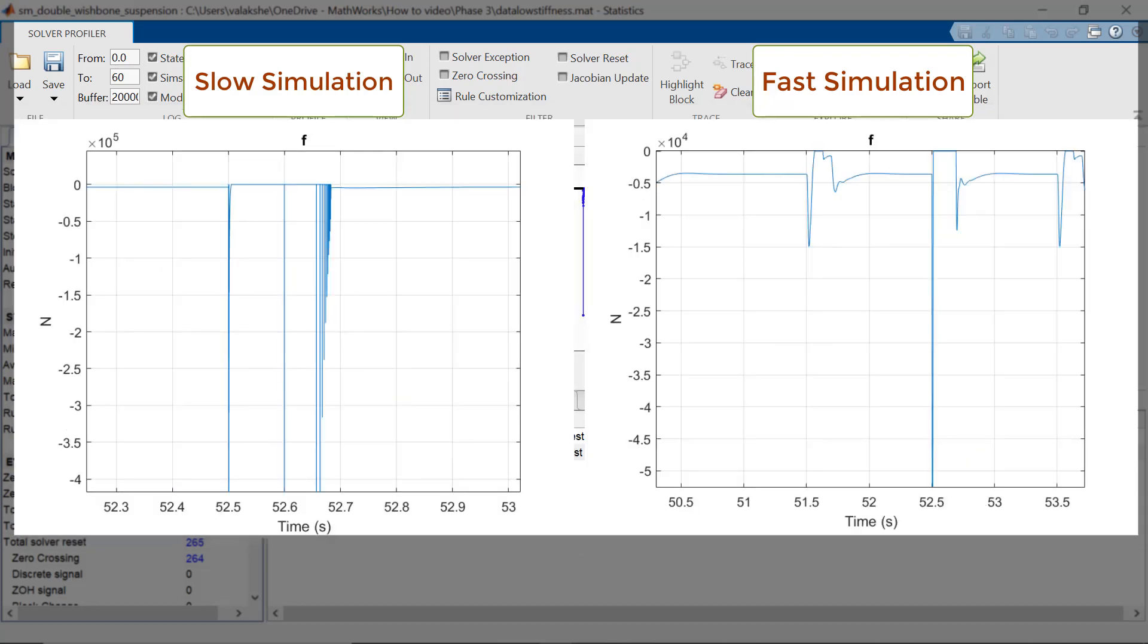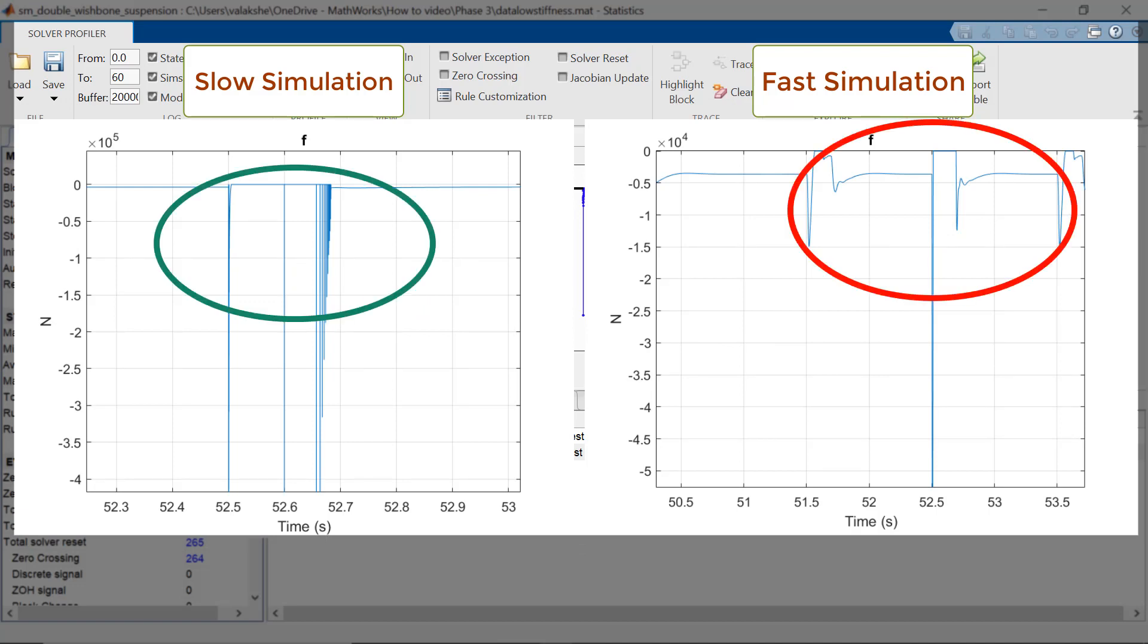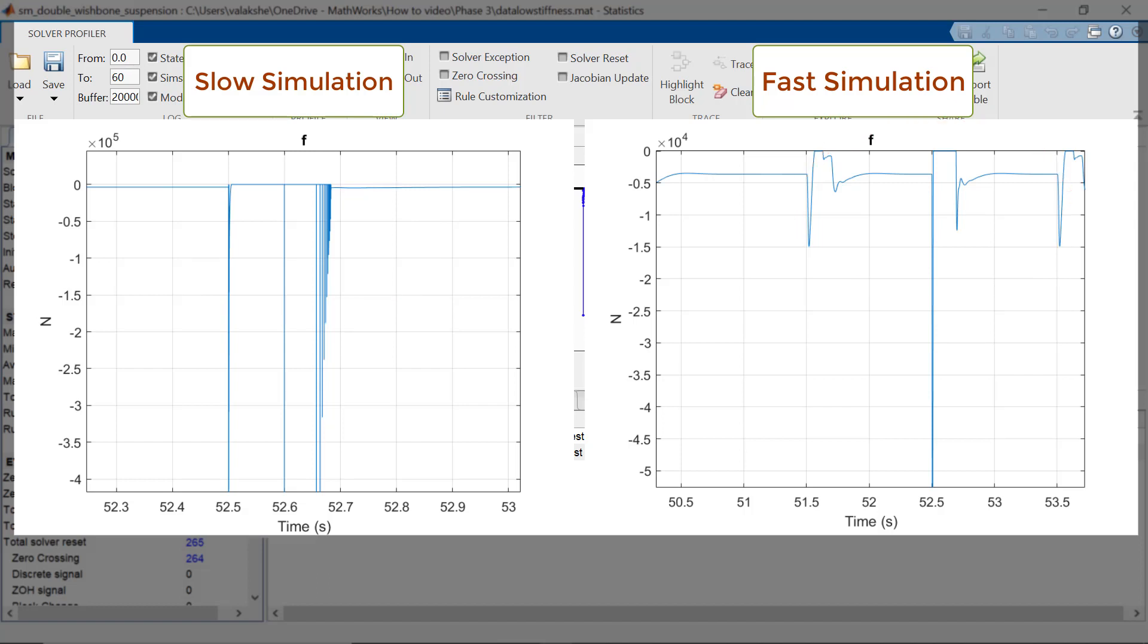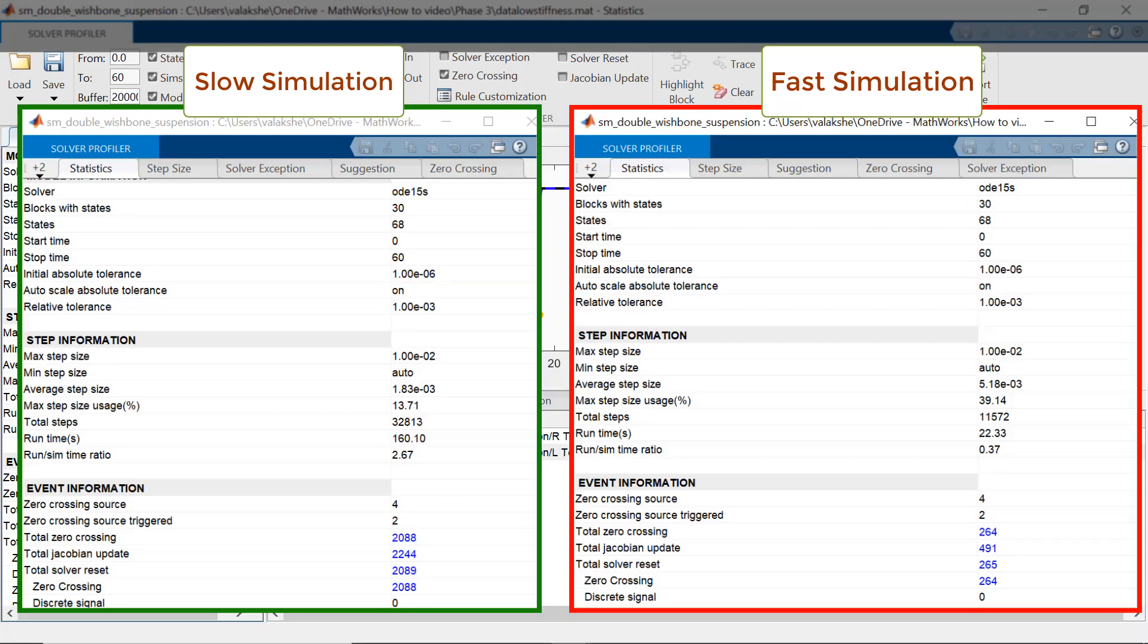Further, in the Simscape explorer, we can also see that the ringing in the force of the hard stop block is negligible now. Having seen the improvements in the physical quantities and zero crossing density, the effect of improvement in the performance of the simulation is also seen in the solver profiler. We can see the reduction in the simulation runtime, zero crossing number, total step size, and many other parameters.